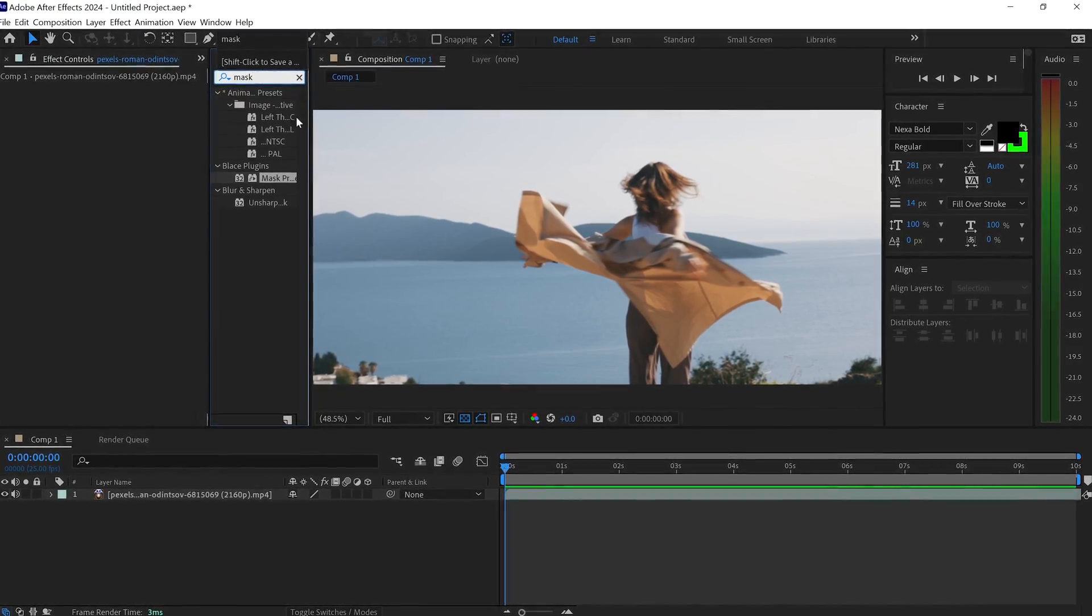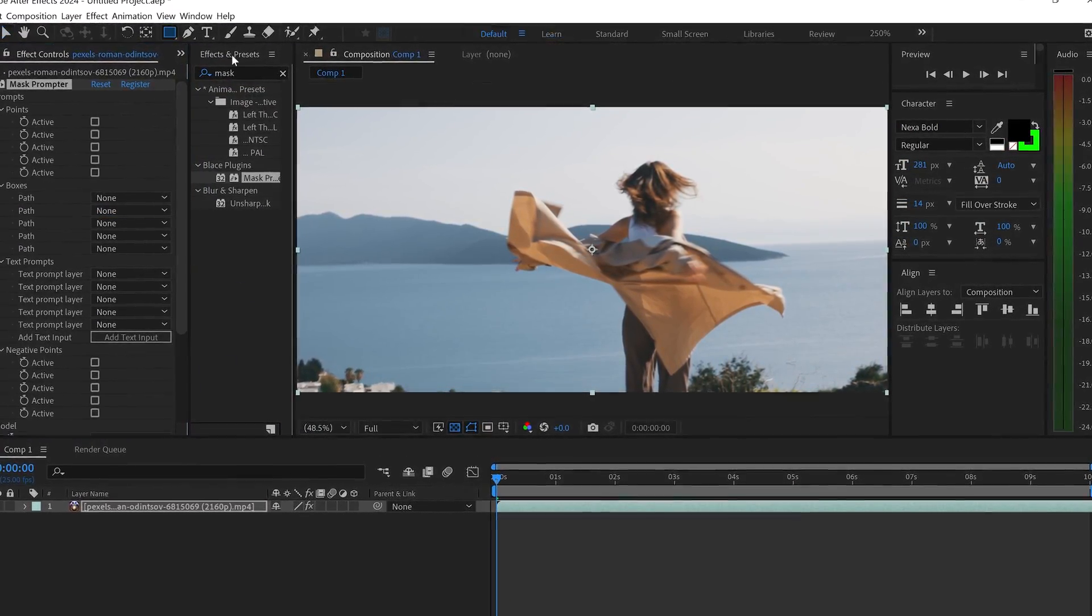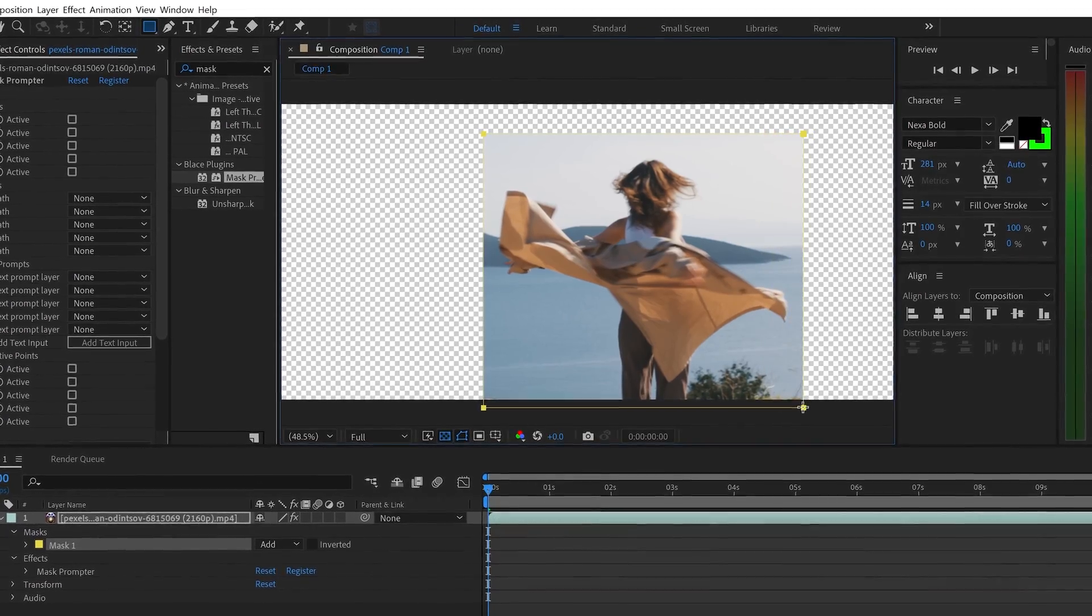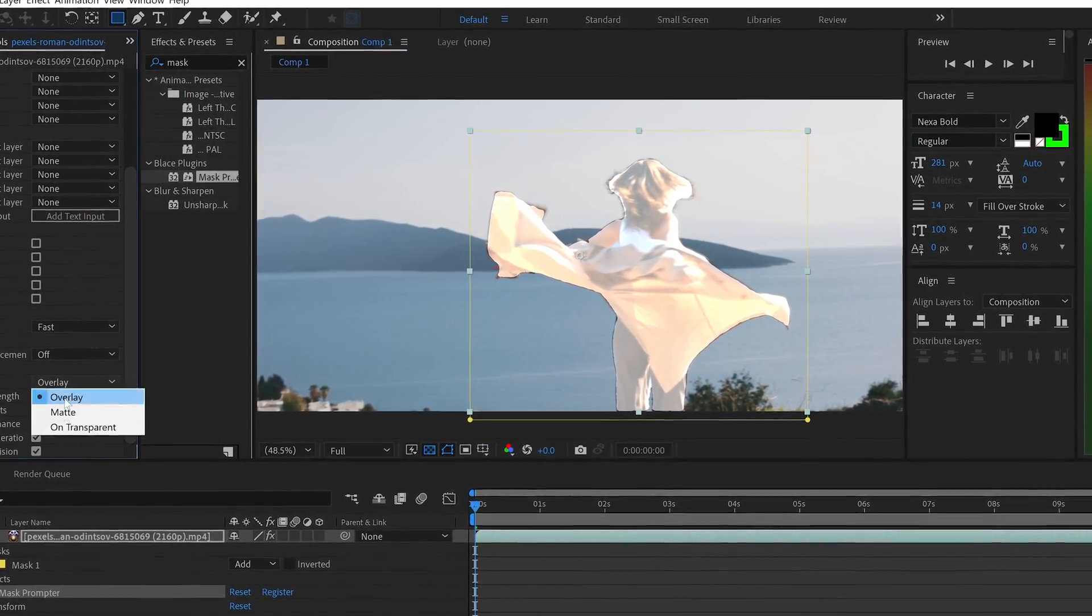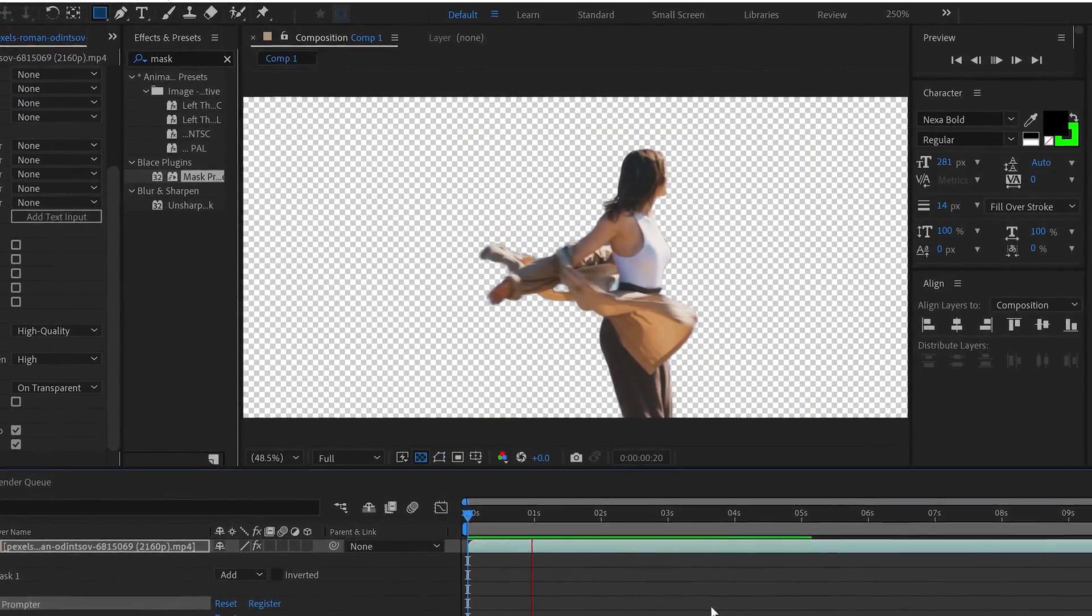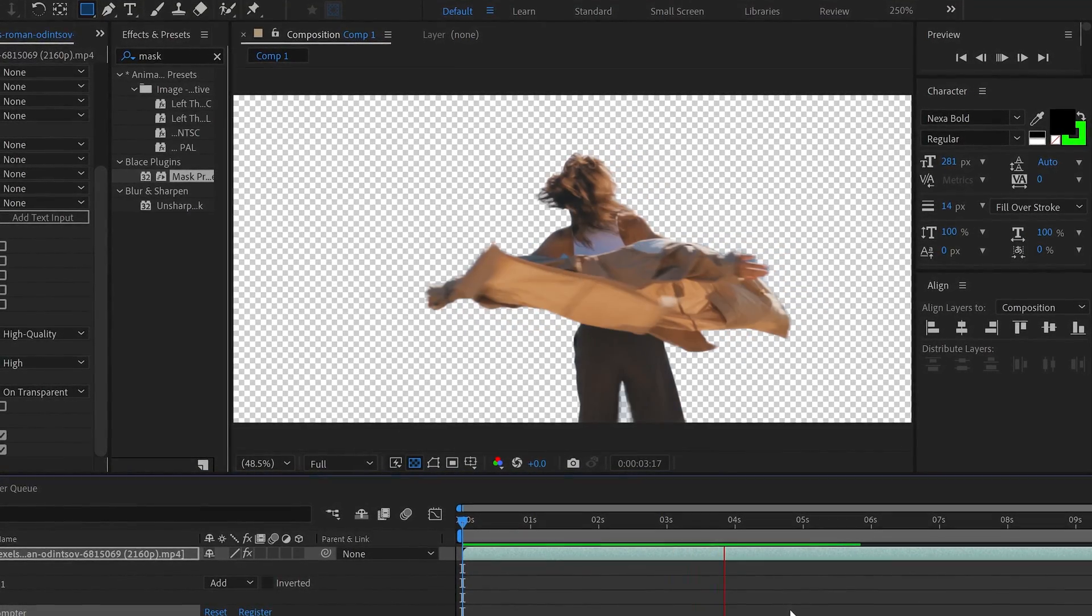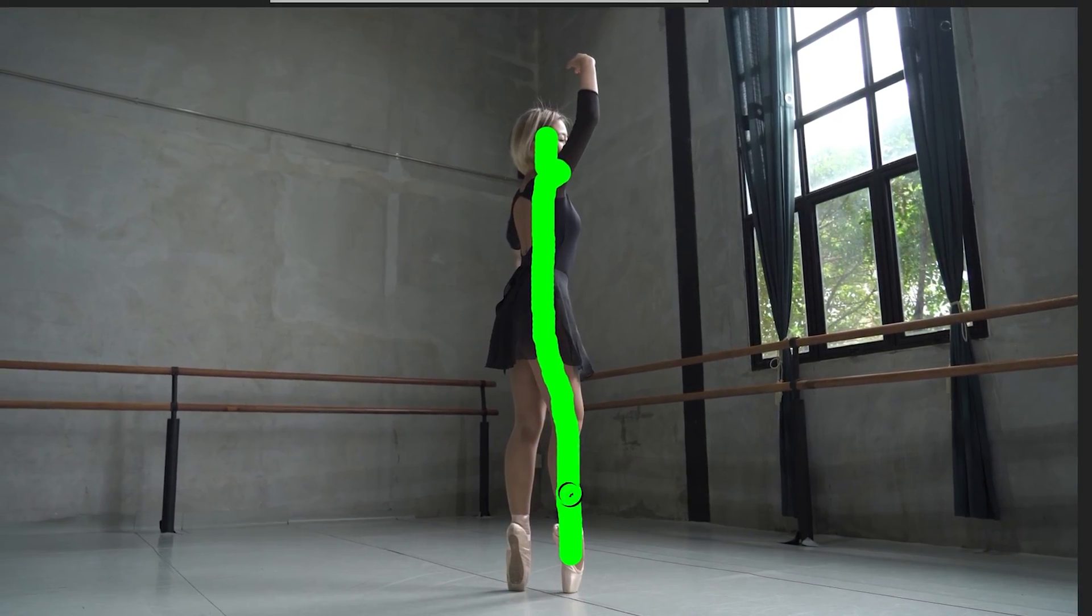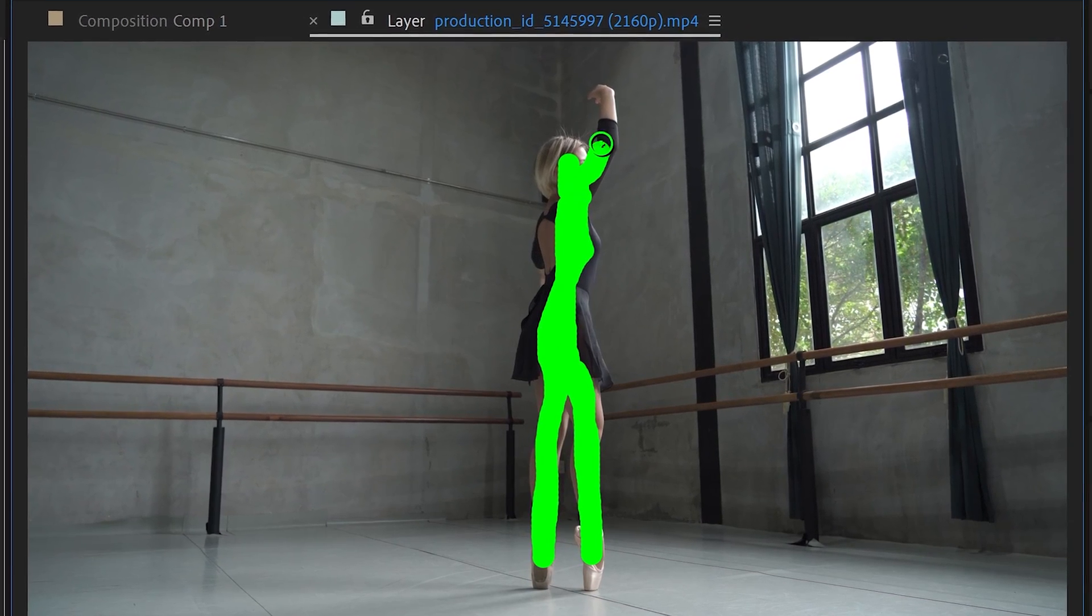So far we've looked at how to use the Mask Prompter plugin in After Effects, which uses AI to automatically detect the person and remove the background. However, for this video I'm going to show you how to use the Rotobrush anyway, in case you don't have the Mask Prompter plugin or want to use the default feature in After Effects.